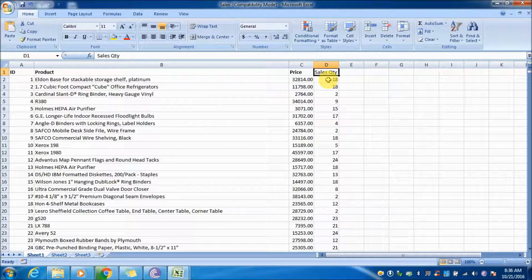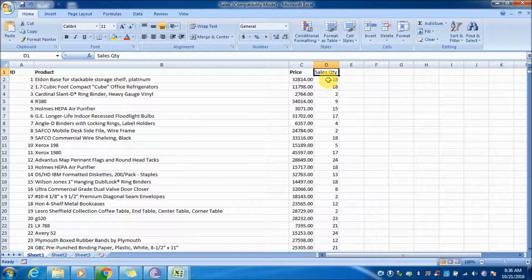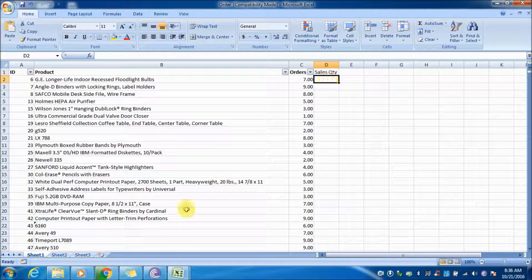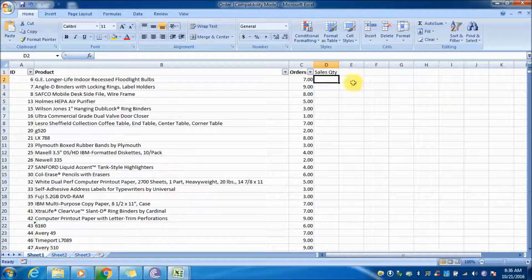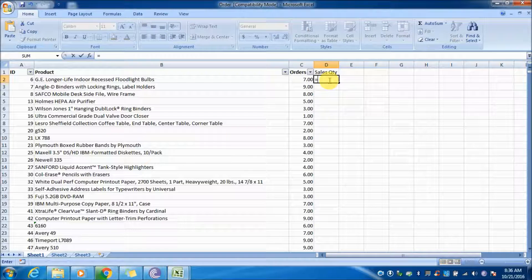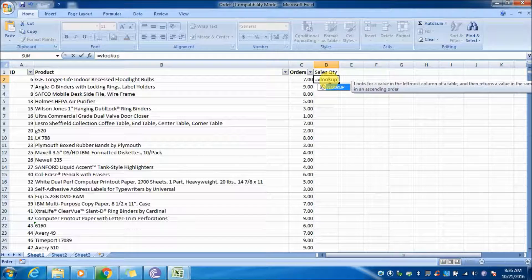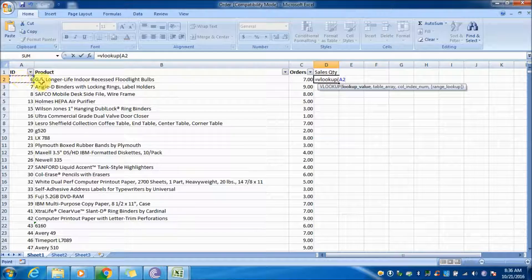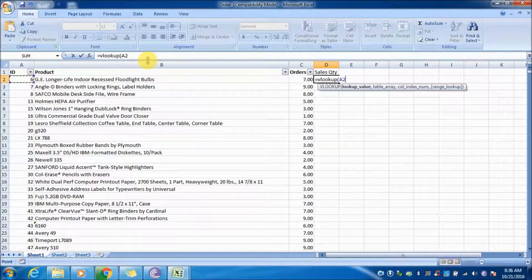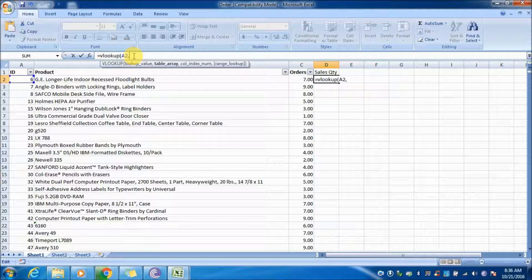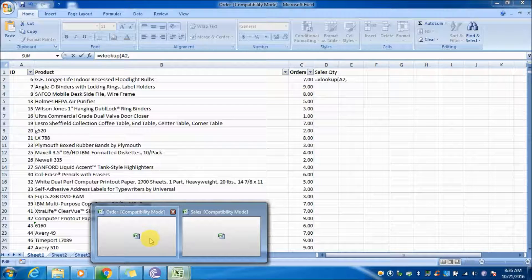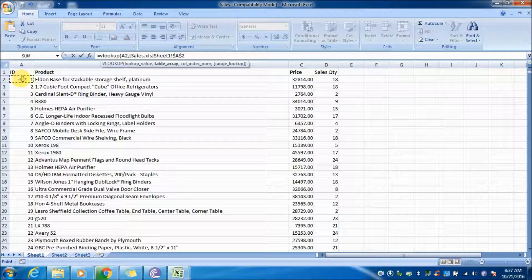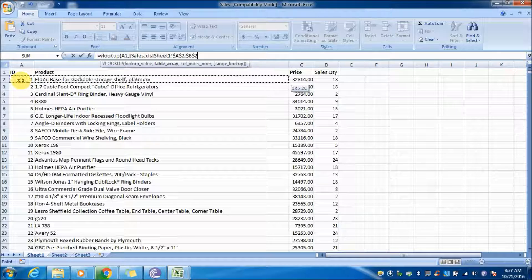Open the first file and see the sales quantity. Now we will write the formula. Type equals VLOOKUP, open parenthesis, select the ID column, put a comma, go to the second sheet, and select the entire table starting with the ID. ID is the common column from both sheets. Select the entire table by pressing Control Shift right arrow.